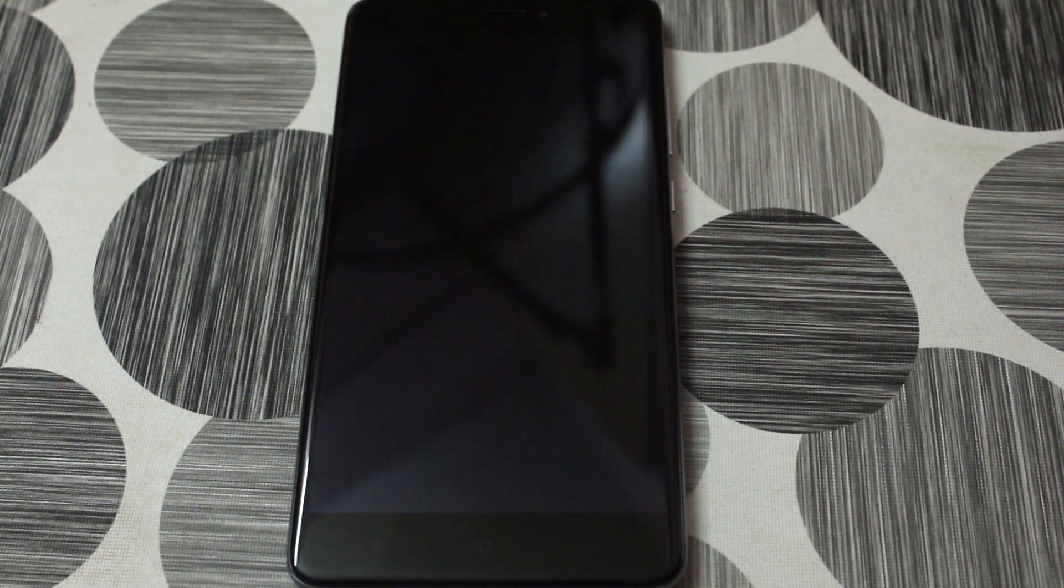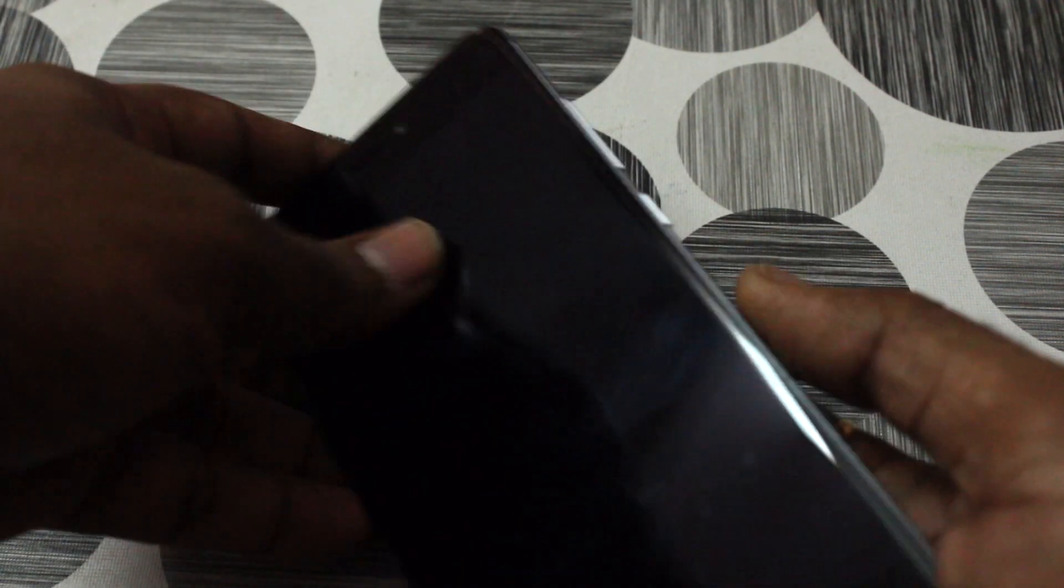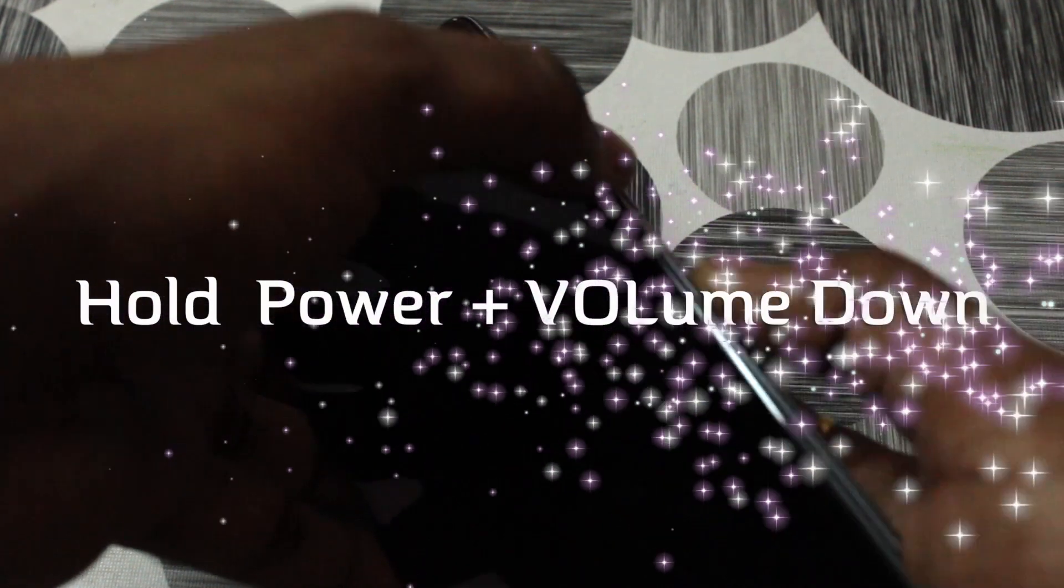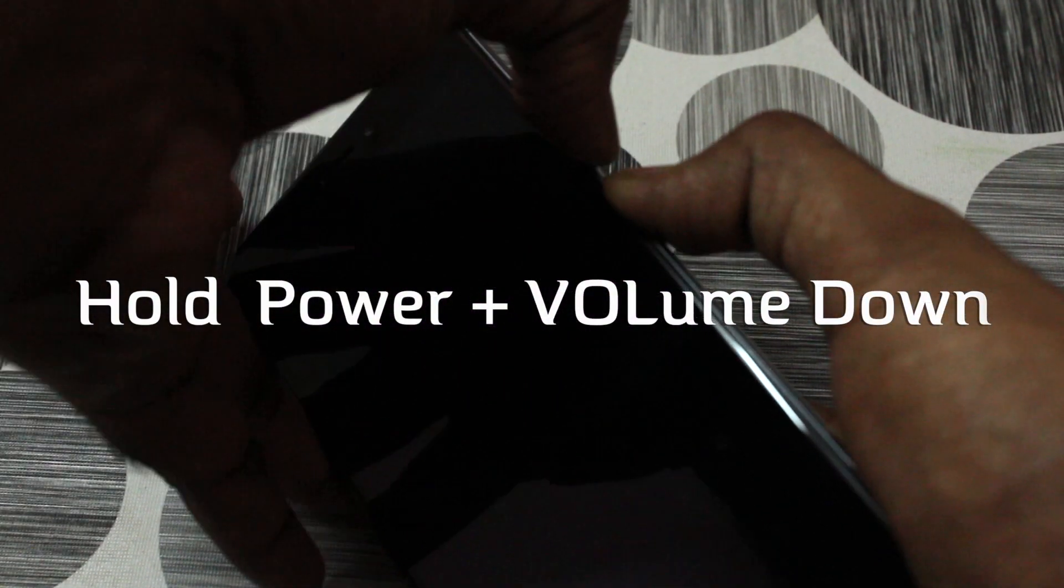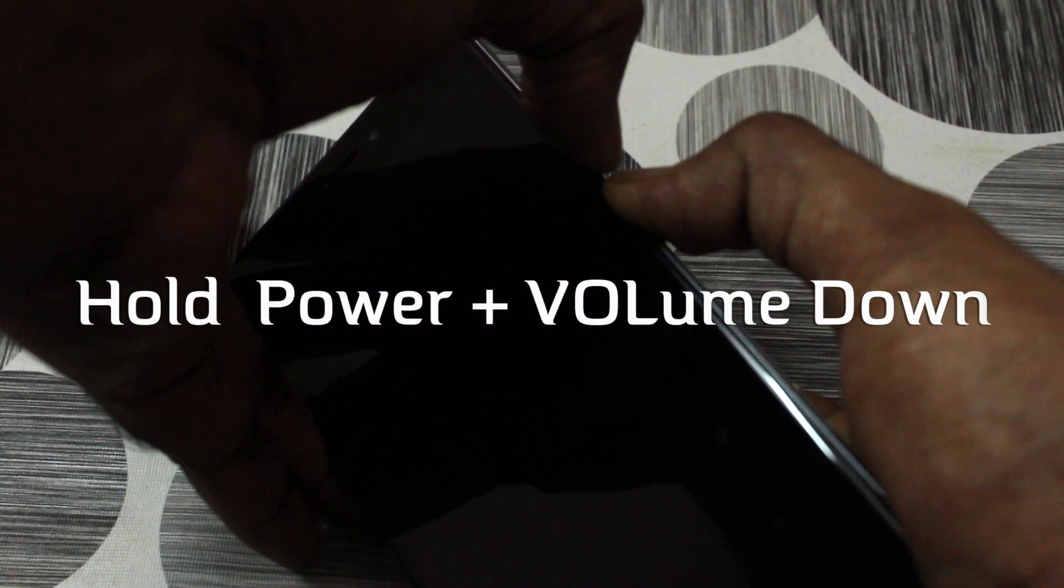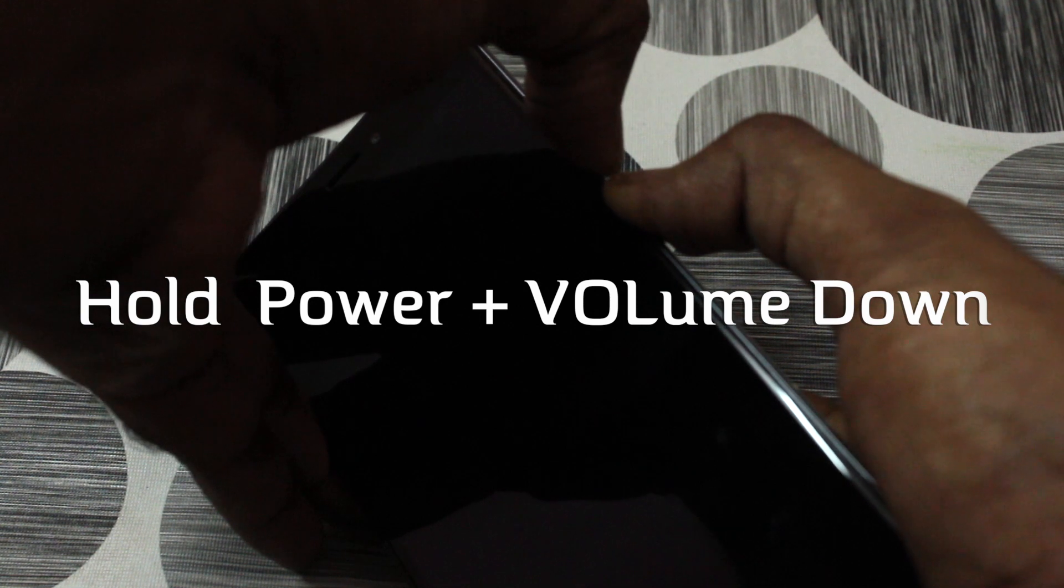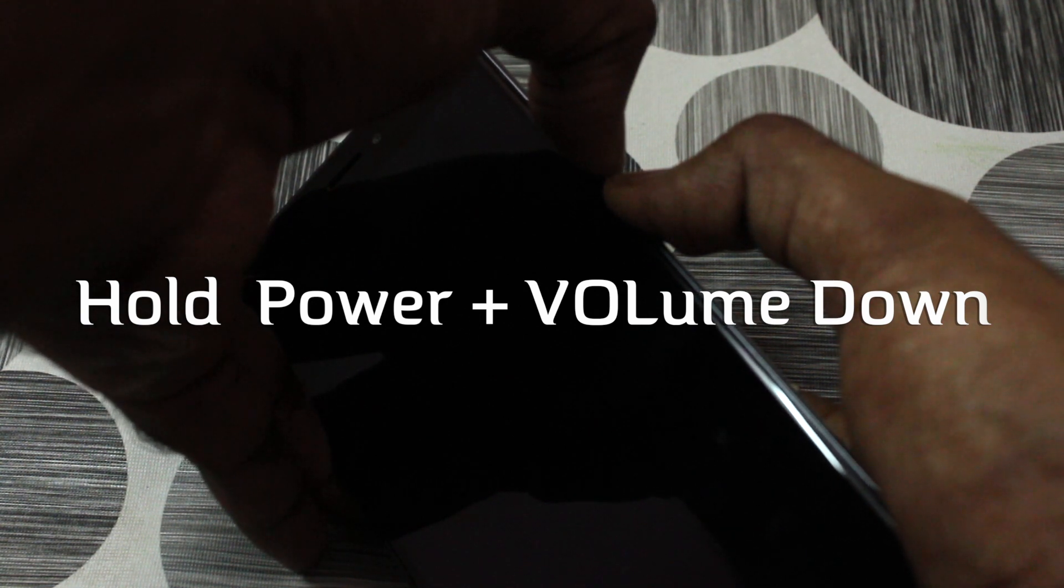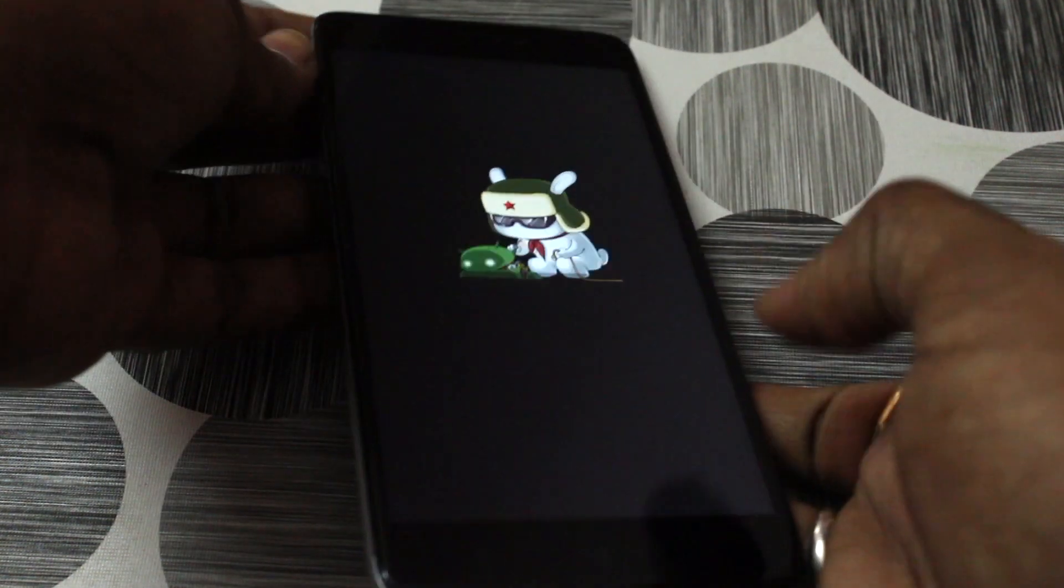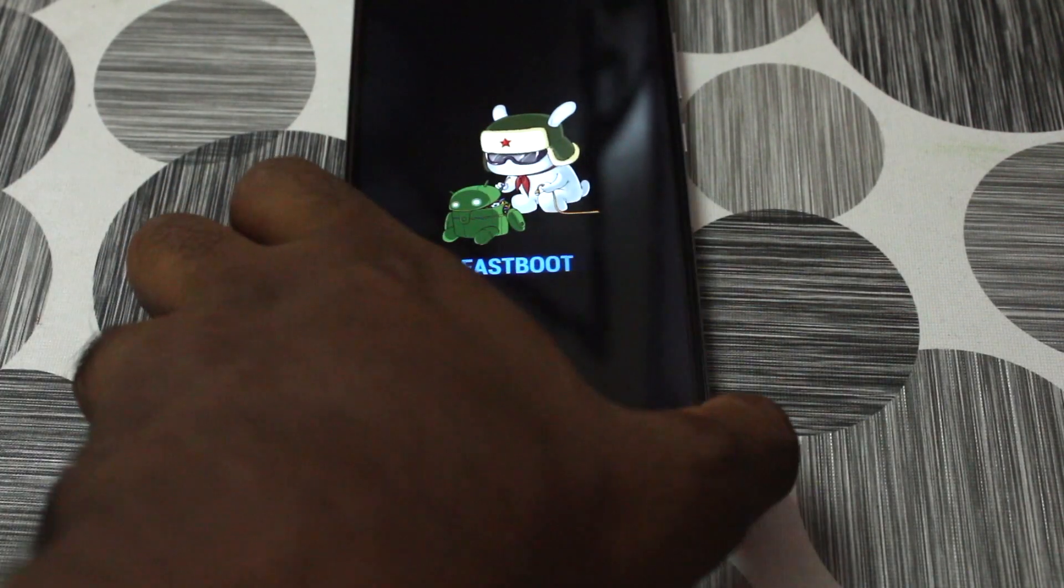So now we need to put our phone into the Fastboot mode. Now we're gonna use the physical keys for this. Hold the power as well as the volume down button, both buttons at the same time. Hold it until you see the Mi logo and then let the keys go. Now we can see the device is in the Fastboot mode.